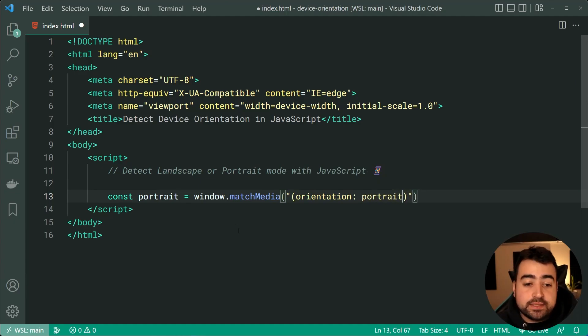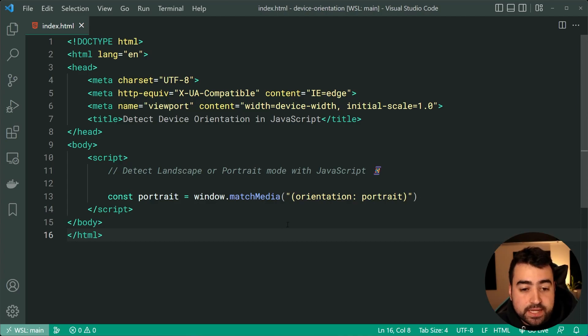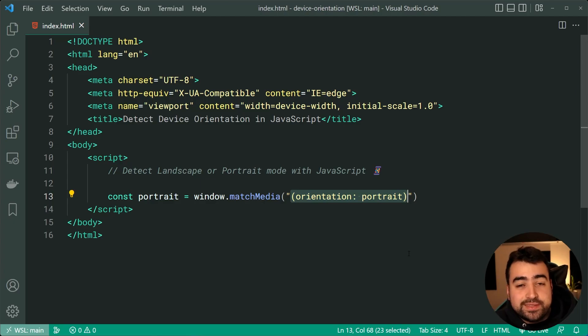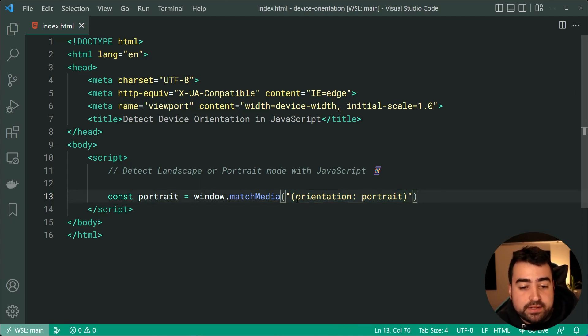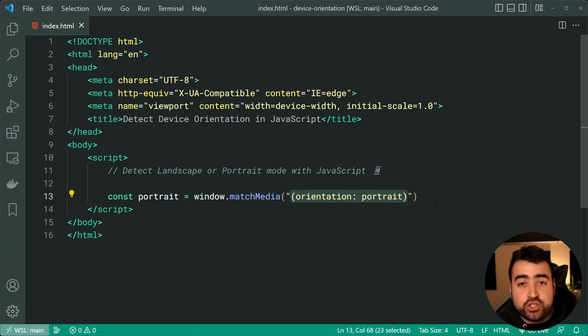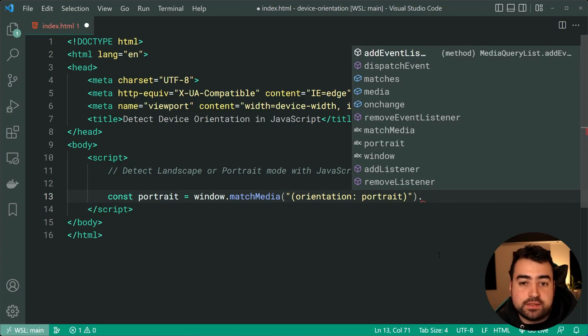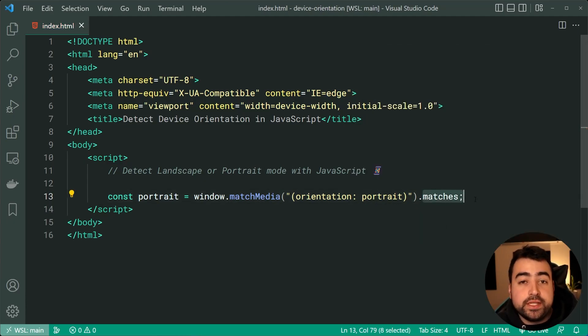So basically, what's happening here is we are testing if this media query is currently true. So does this currently match? Are we currently in orientation of portrait? That's what we're checking for here. But we do need to say dot matches and that right there is our boolean true or false.